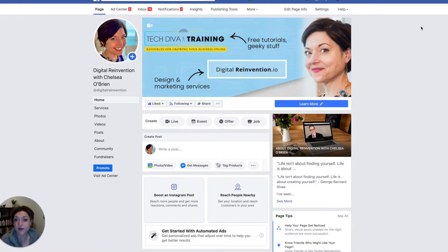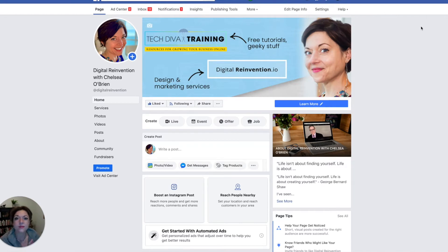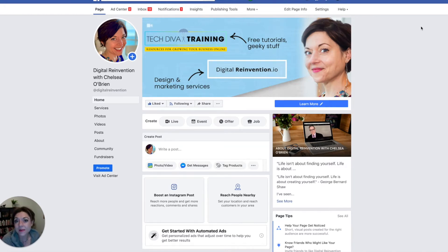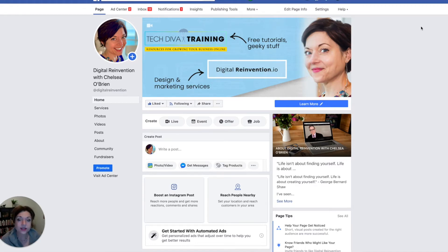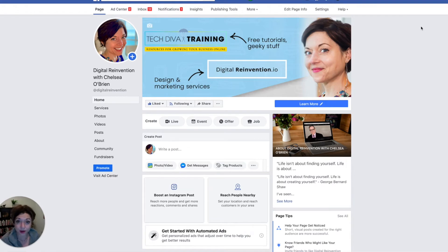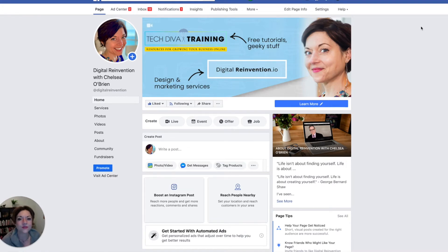So for instance, if you have a team member or someone to help you post and manage your page and social media, you want to add them as a page admin or page editor instead of actually giving them access to your Facebook account just for security reasons, right? So I'm going to show you how to do that here because it can be a little bit hard to find on Facebook.